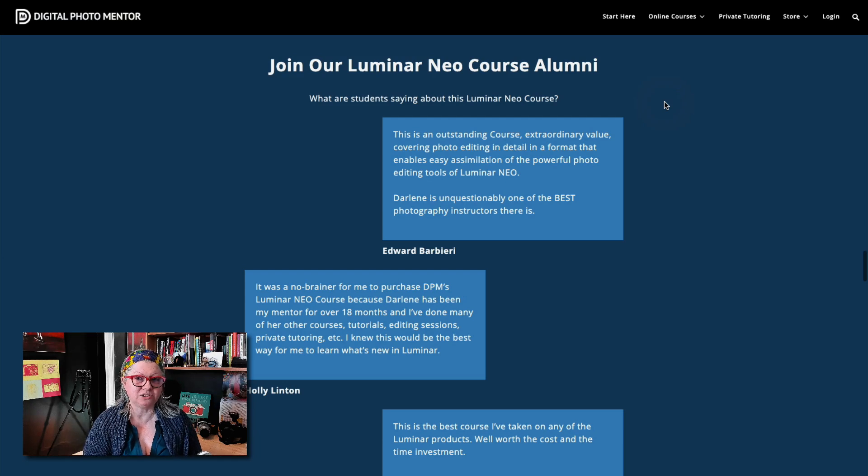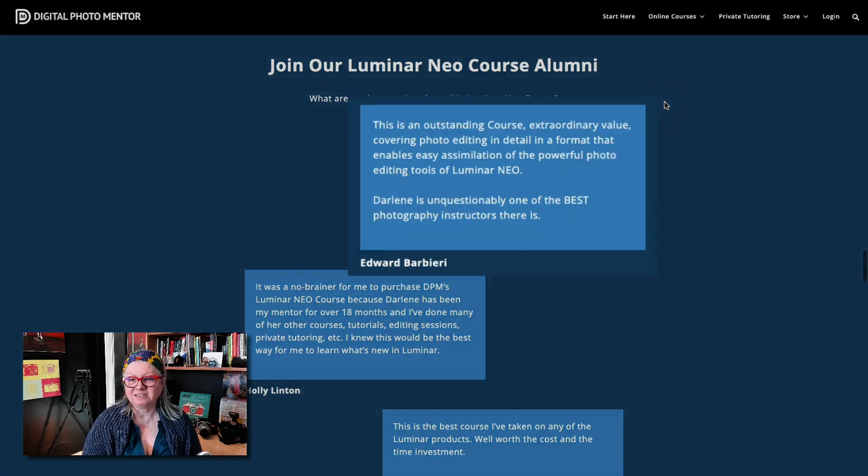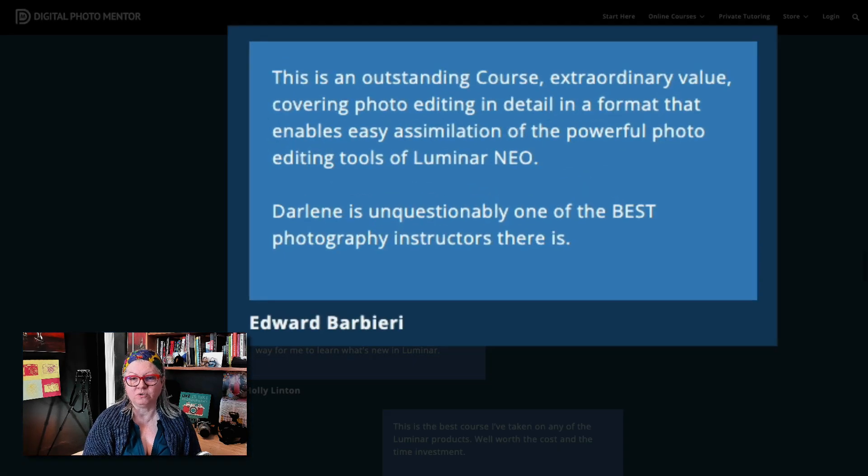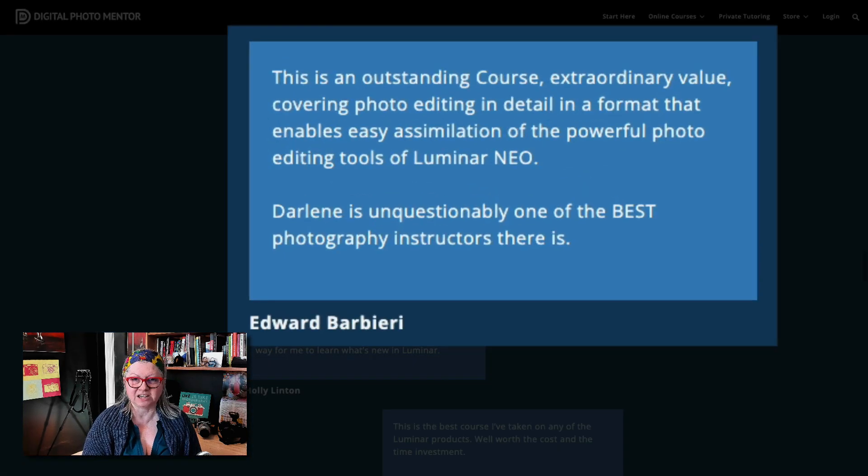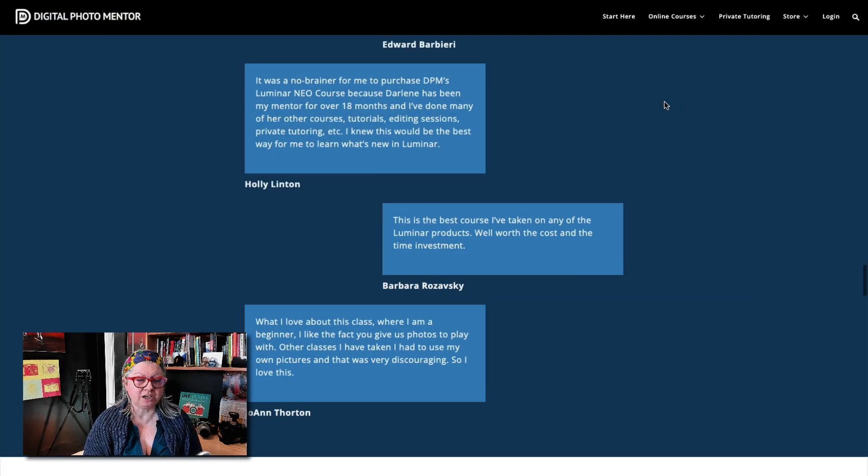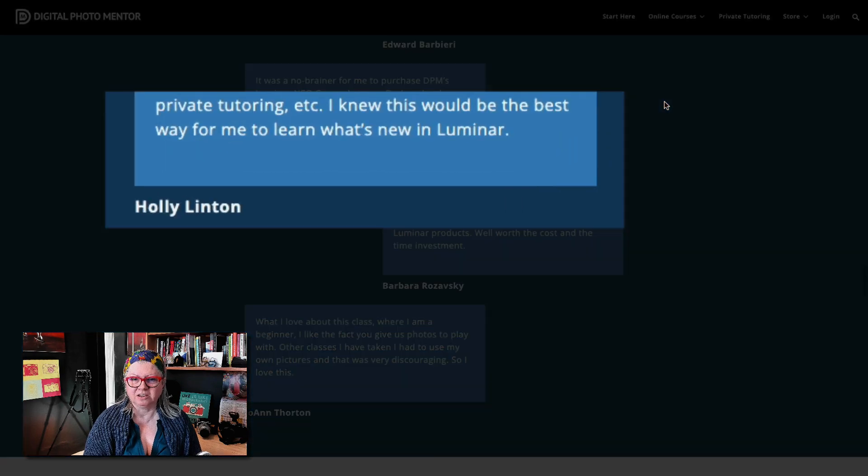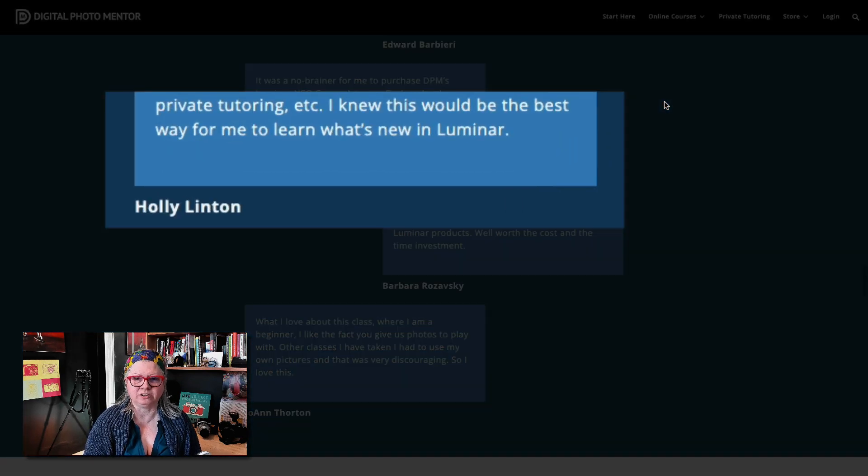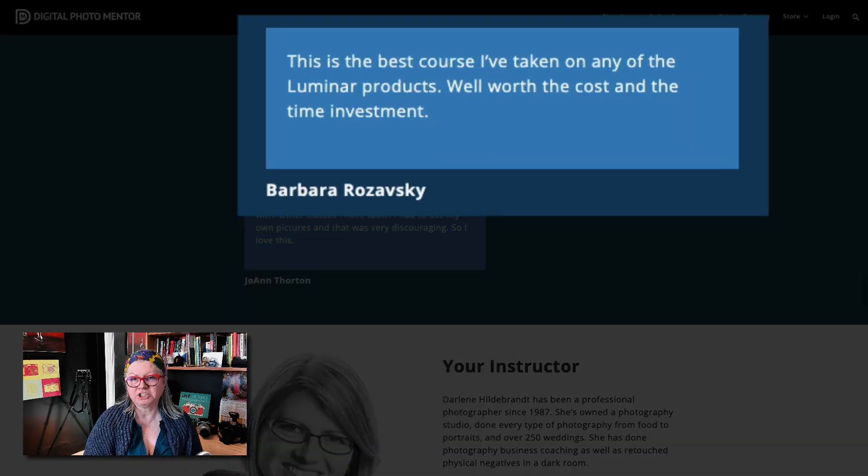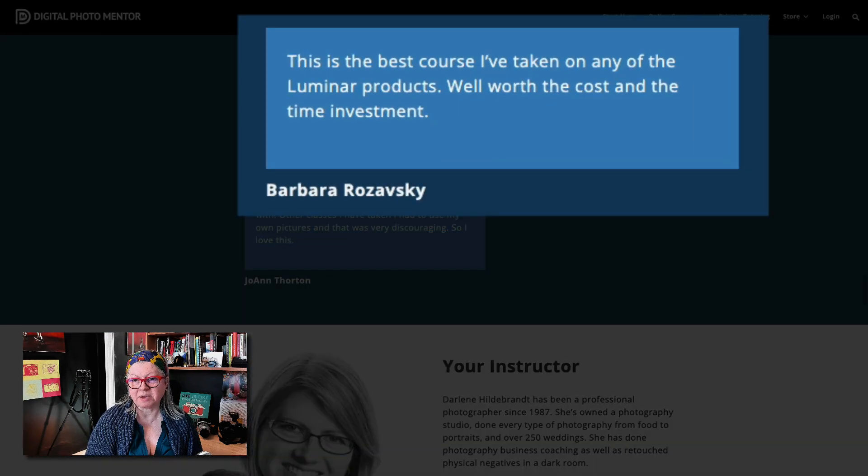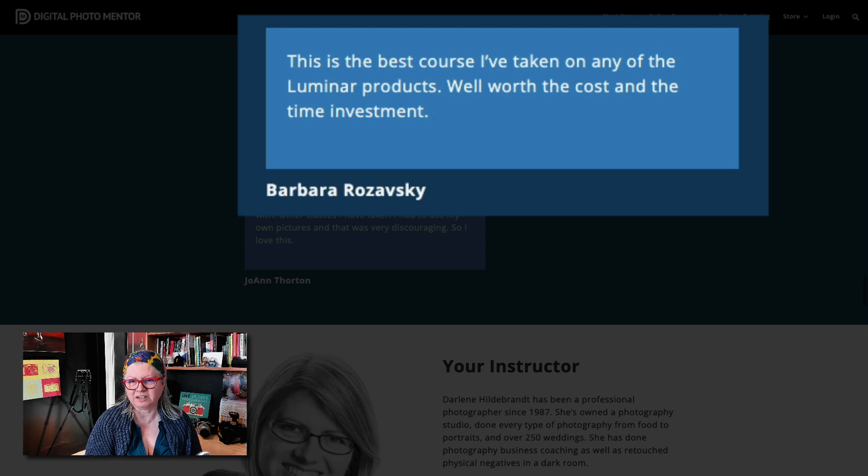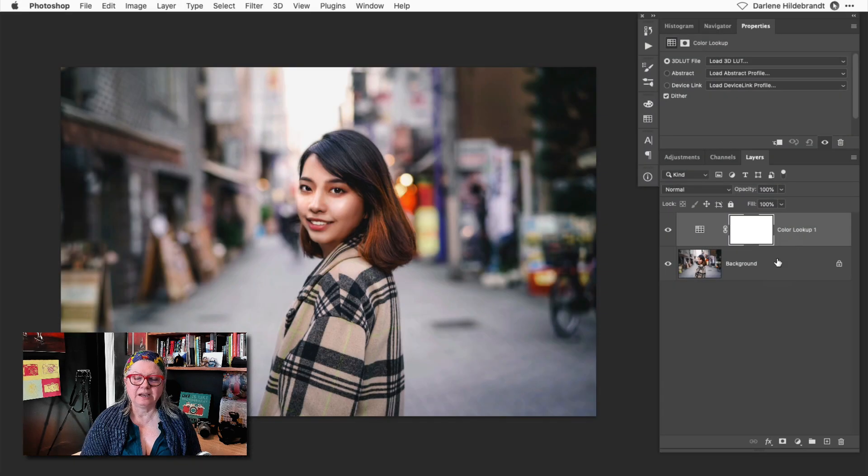Here's what some of our students are saying about the course so far. Edward said this is an outstanding course extraordinary value covering photo editing in detail. Holly who's also done some of my other courses and private tutoring said I knew this would be the best way for me to learn what's new in Luminar. Barbara said this is the best course she's taken on any of the Luminar products well worth the cost and time investment.